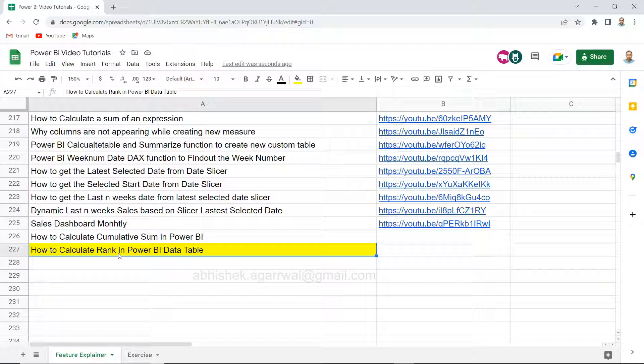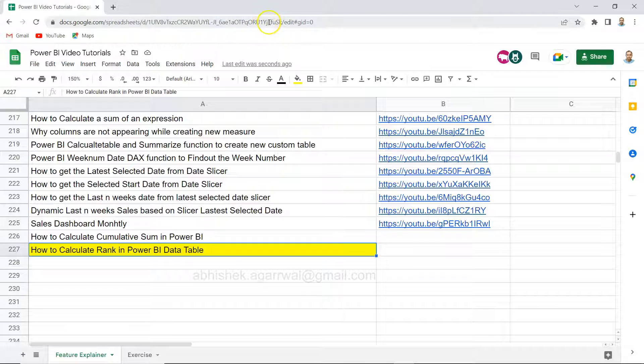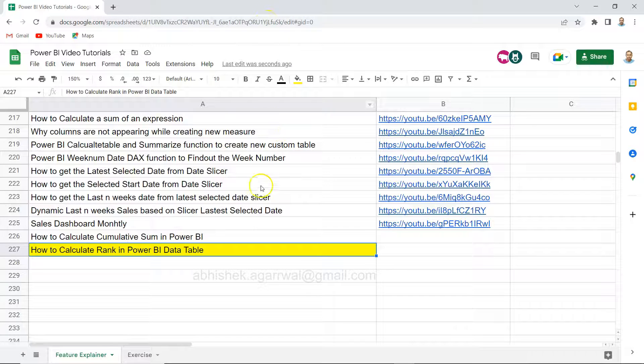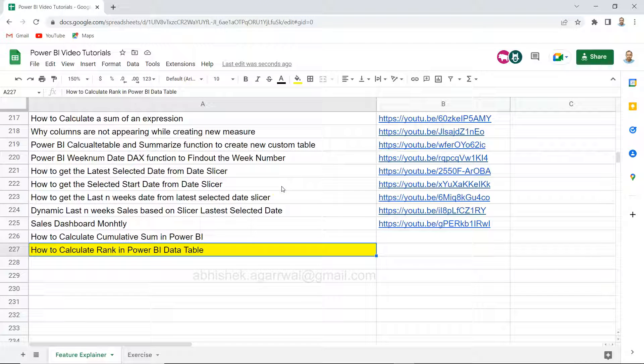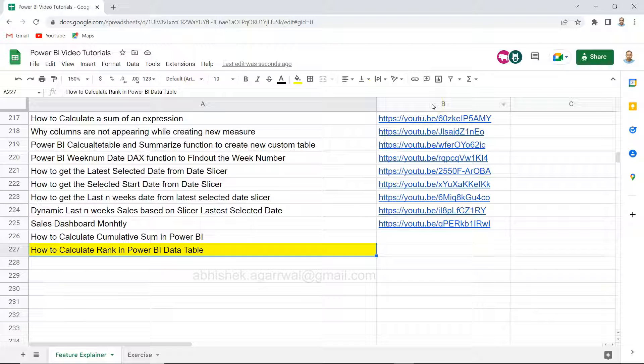Quick information if you have landed very first time on my channel: this Google sheet is where I keep all of my Power BI related videos. You can come over here using the link which is present in the description. You can search any of my previously posted videos as I am keeping it up to date and jump to that tutorial using the link present in column B.